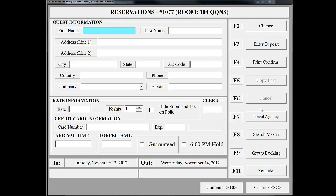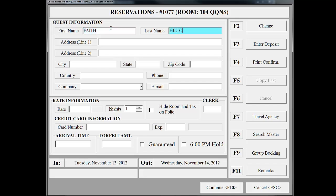Now we're on the reservation information screen. Since this is a reservation made over the phone, we will need to manually enter the guest information. You can enter as much or as little information as you like depending on your policies. For this example, we are only going to enter the guest's name and the rate. We will obtain the rest of the information when she checks in.